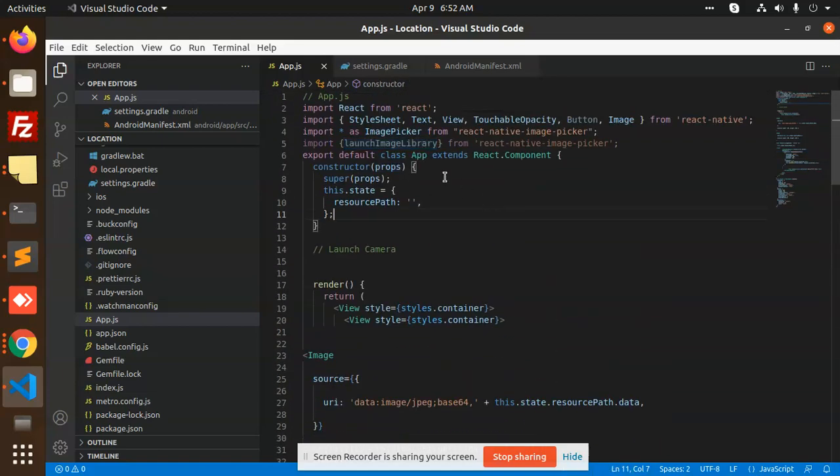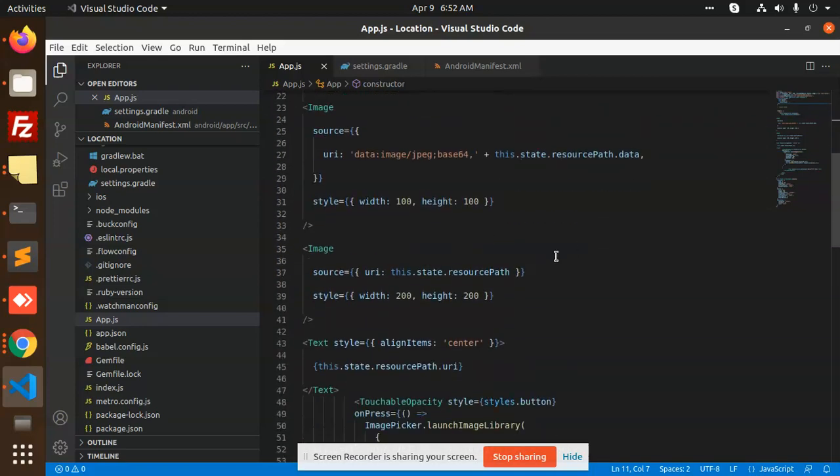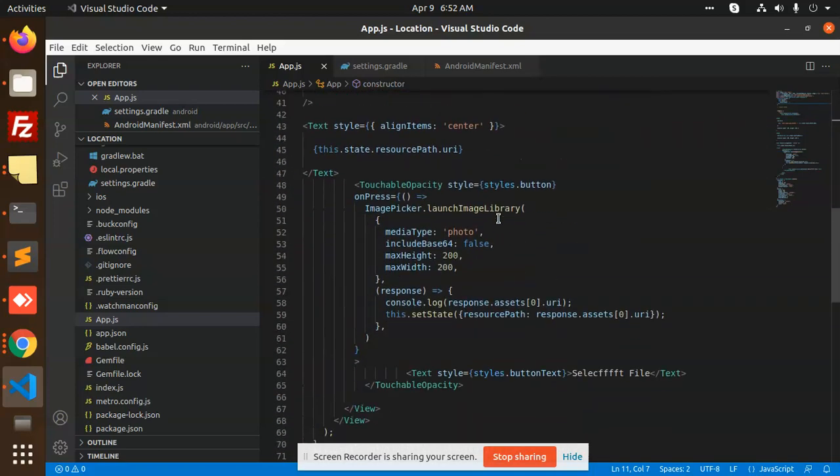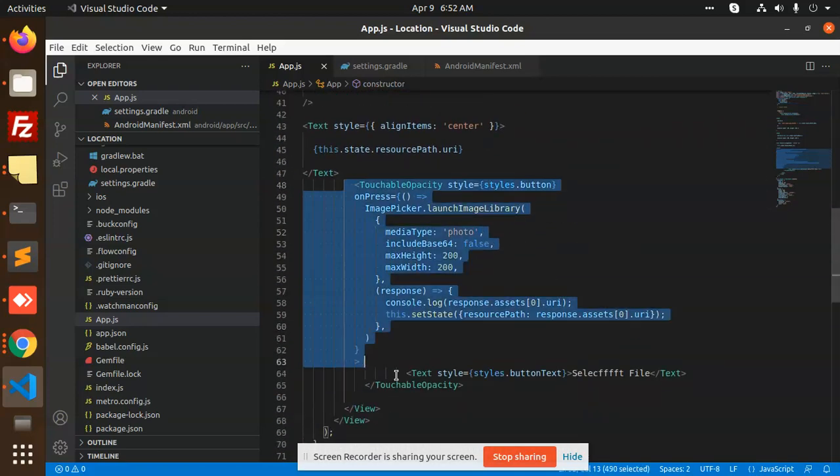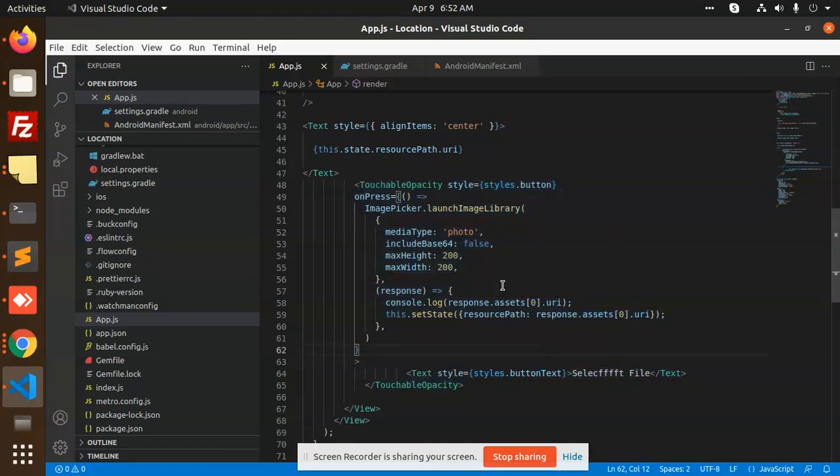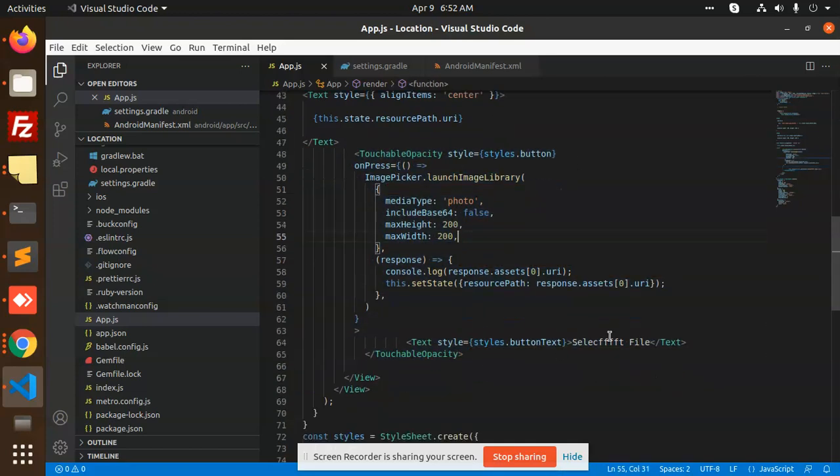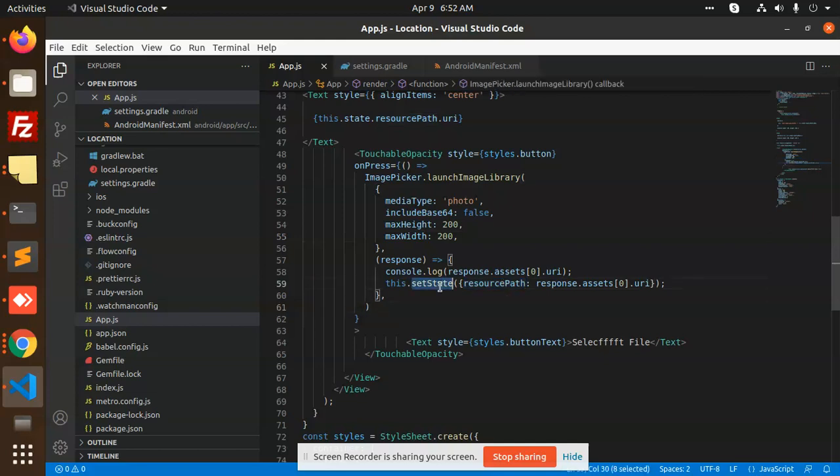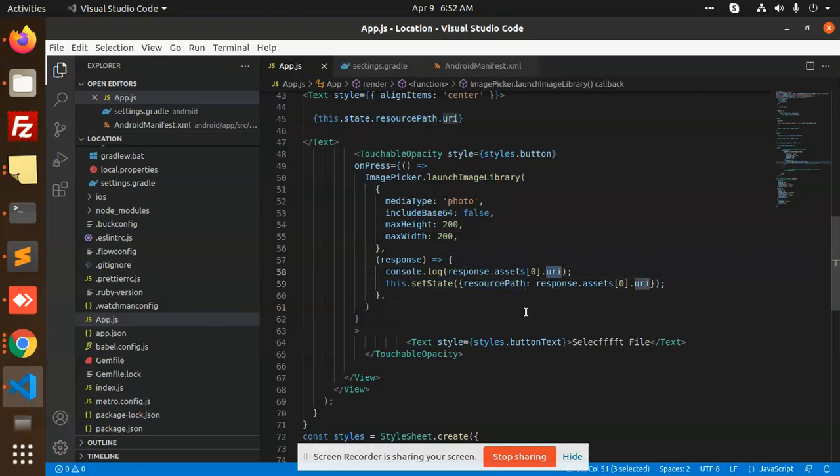React Native Image Picker will open the gallery that we have shown you. On the basis of this, we will set it into the state, and we can return this full state to the backend so that they can save the image and return the exact path for it.